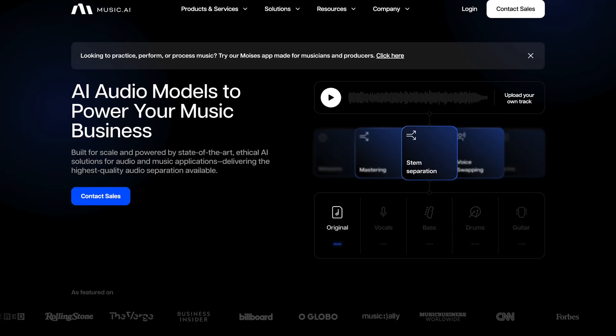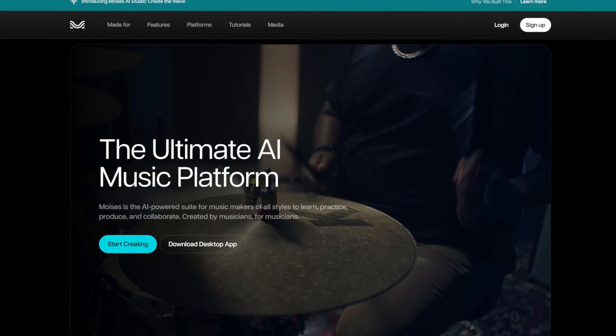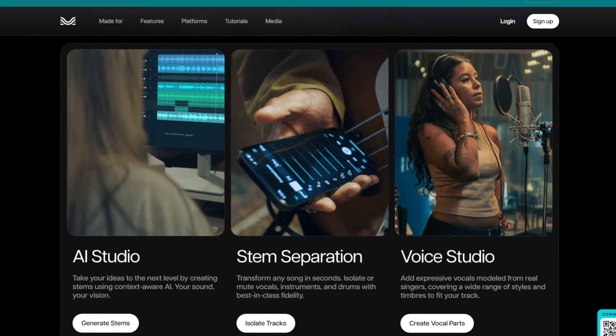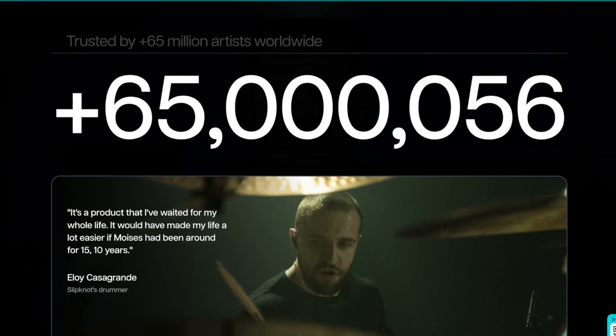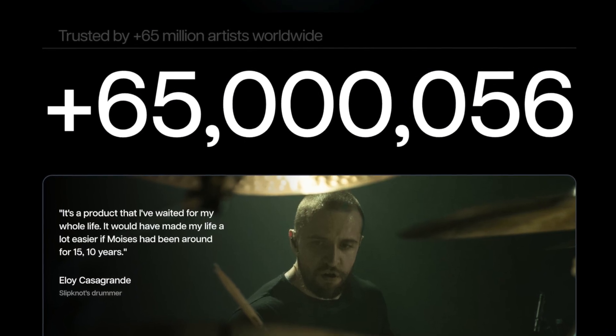Fun fact: Ableton's stem separation is built off the back of Music AI's algorithm. They created the app Moises, which is a music platform that is being used by over 65 million artists.